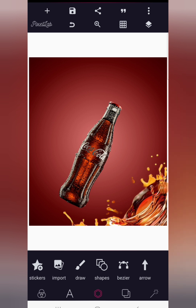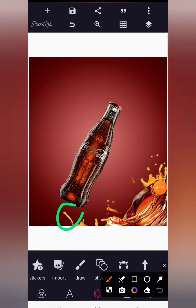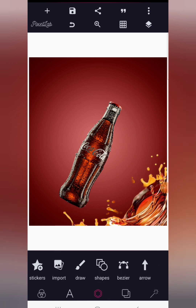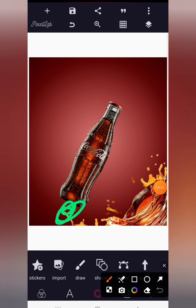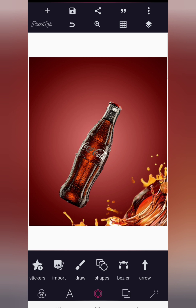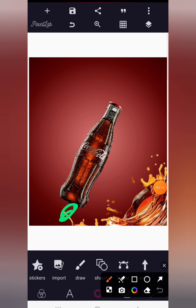Normally the bottle should have a reflection here on this section — because when you place an image on a flat surface there should be a reflection. Don't panic though; watch this tutorial to the very end and I'll show you how to make it realistic and create that reflection.